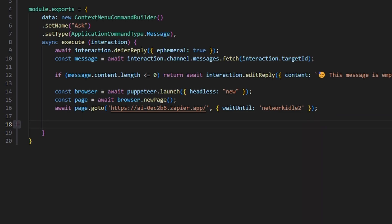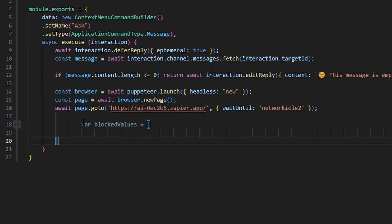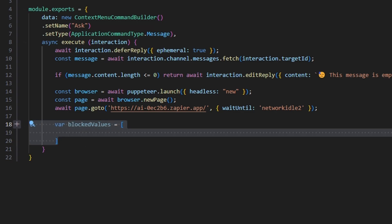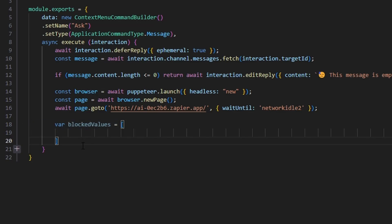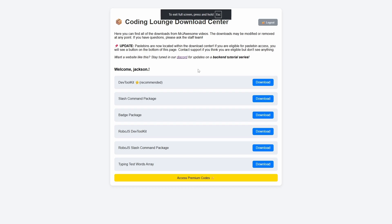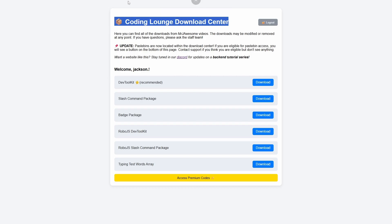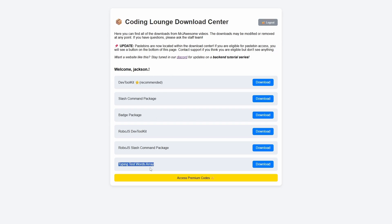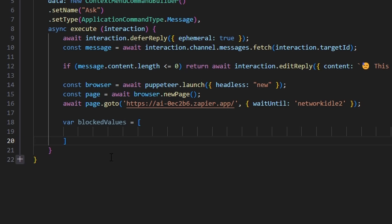Next we get our blocked values — an array of sensitive terms you don't want the AI to respond to. I've compiled a massive array of terms you might not want sent in your Discord server. If you'd like to access this array as source code, you can do so for free by going to the download center in the Discord server linked in the description. Go to the resources channel, log in with Discord, and download the blocked values array.